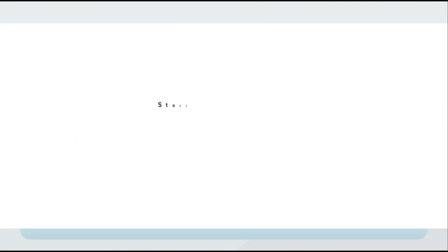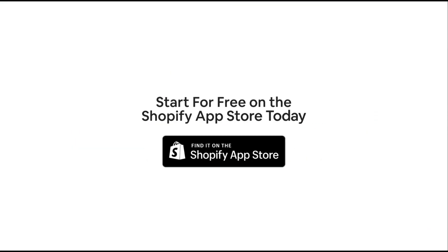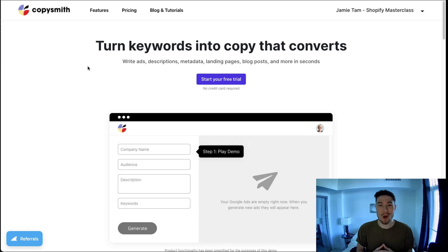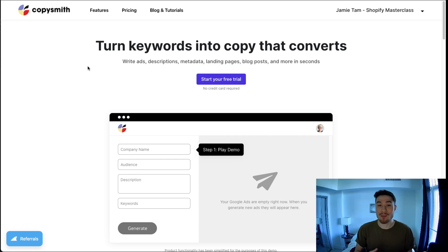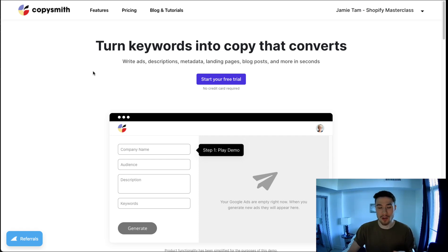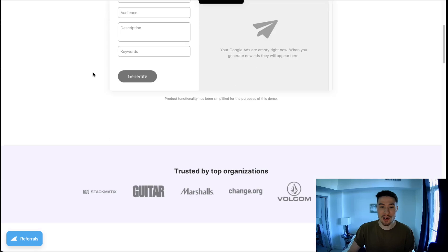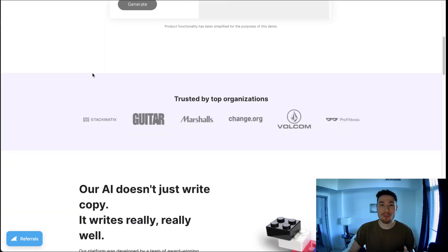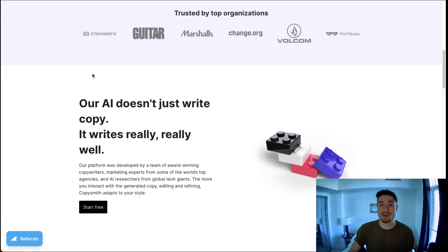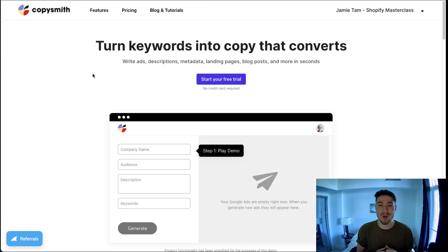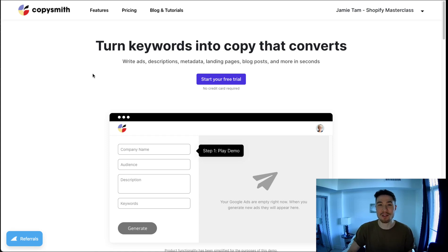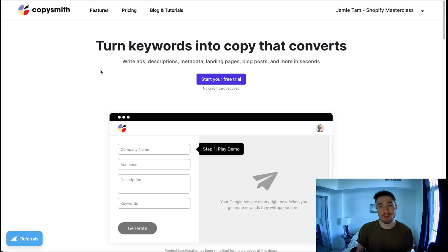The product description generator I recommend here is called CopySmith. You can see its website here, and it uses AI to generate product descriptions based on certain inputs. Overall, it works really well and makes it really easy to generate these product descriptions. In this video, I'm just going to take you through an example using the dashboard.